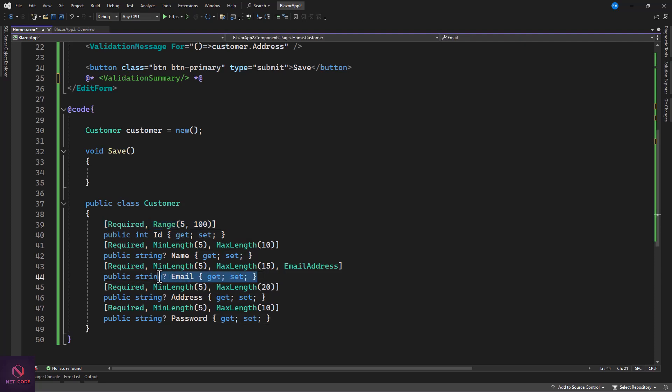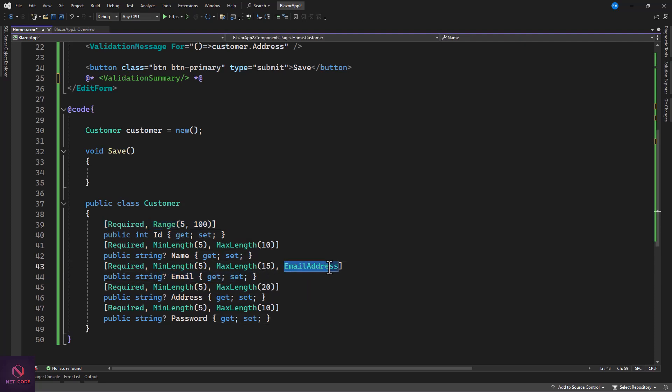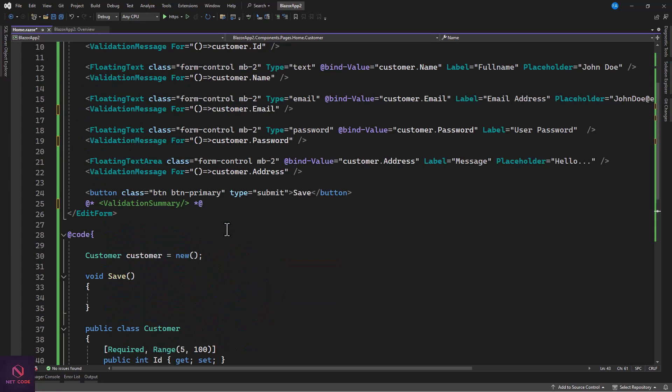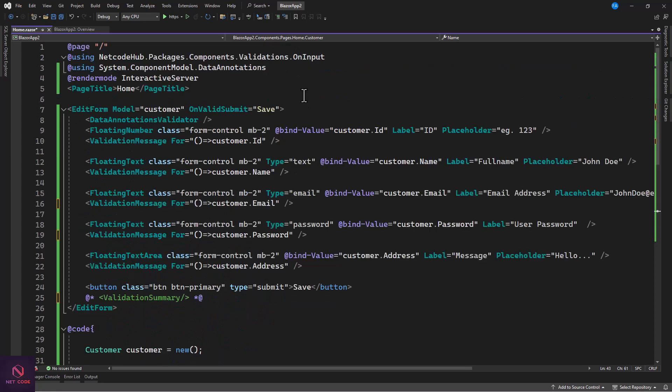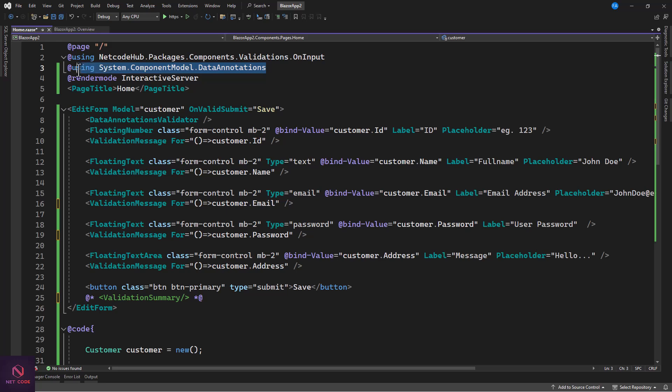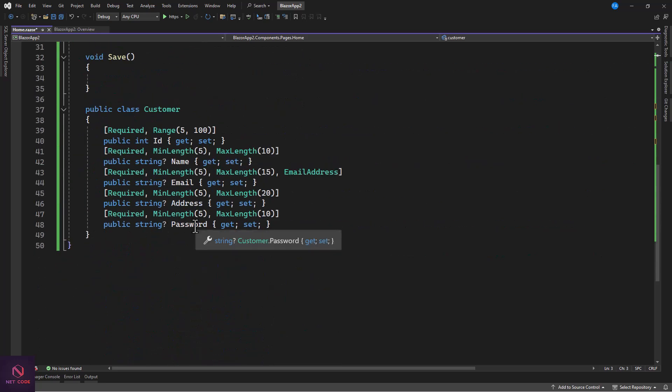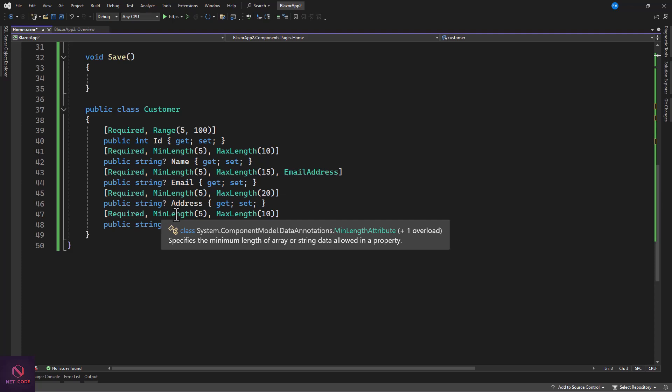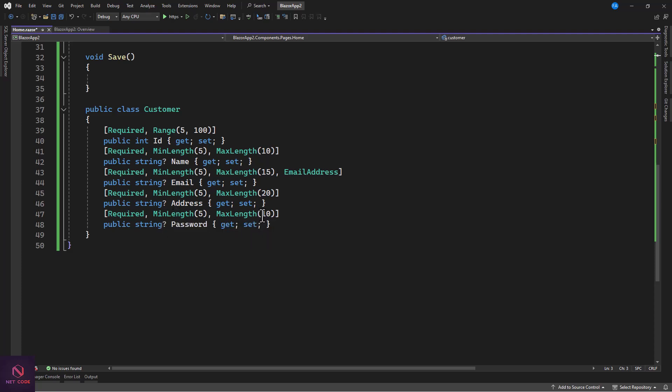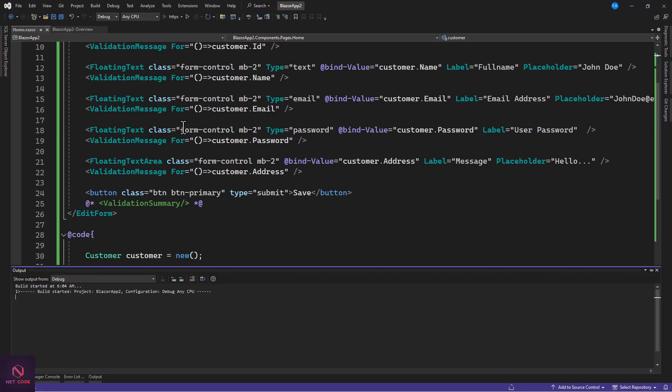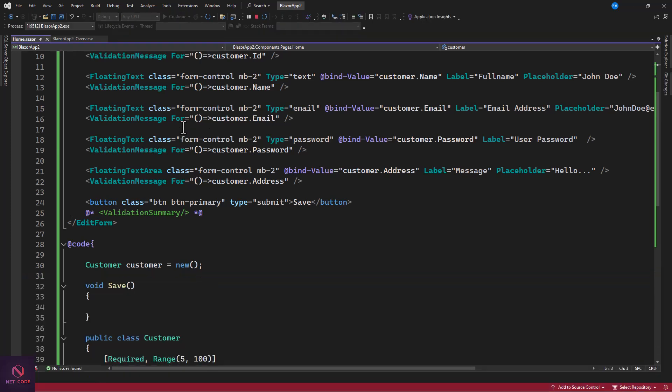You see, and now here we are saying that this is email address. These are custom, these are just an attribute that you can actually add and they are coming from this System.ComponentModel.DataAnnotations. So this is what we have. And now that's the password, so the minimum length is five, maximum is ten. Let's save this and see.